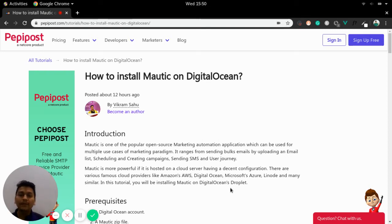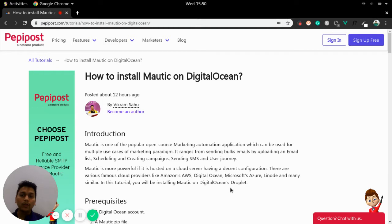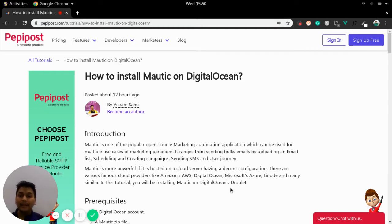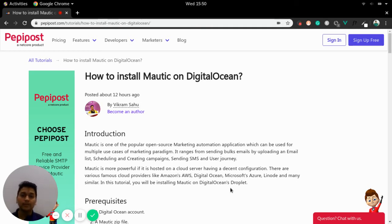Let's begin with the introduction part. Mautic is one of the popular open source marketing platforms which will help you out in sending bulk emails, designing campaigns and more of user journey for marketing.